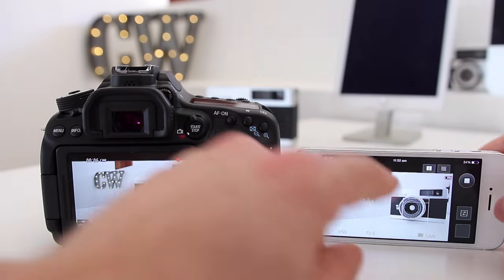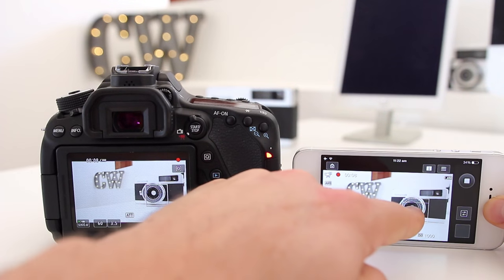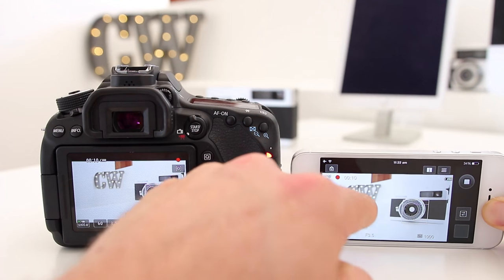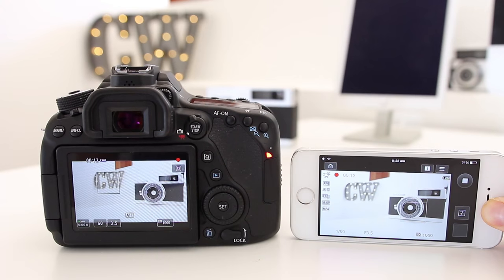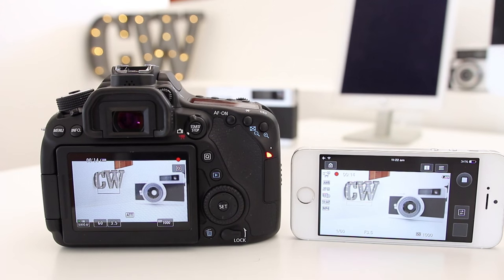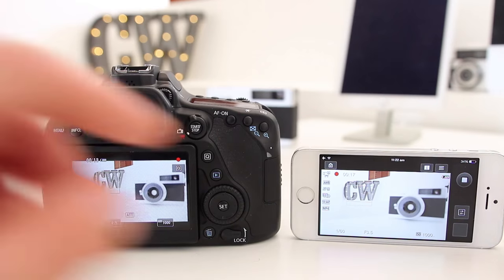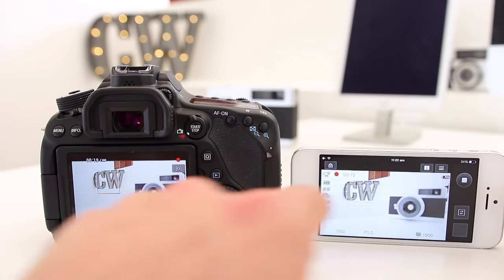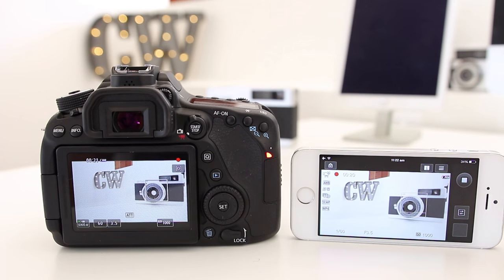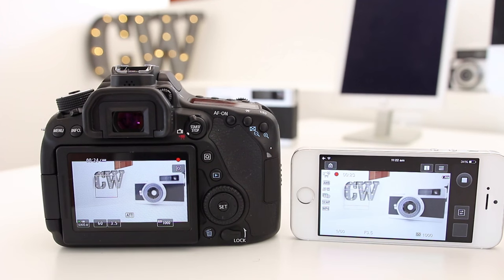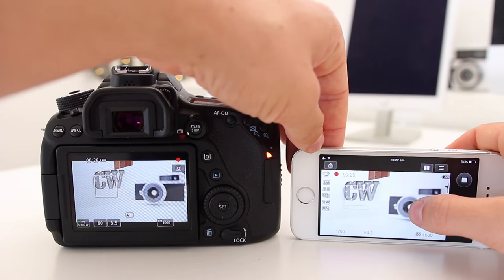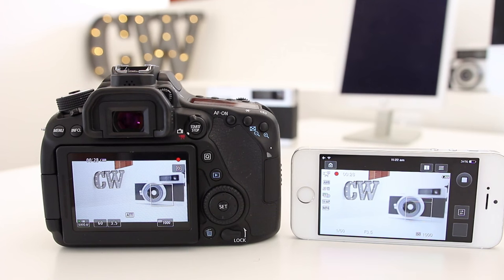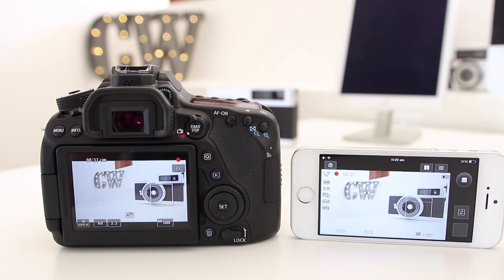We can also change our focus, which is quite cool. If I drag that over there, you can actually see that it will now change the focus. It's not as responsive as using the touchscreen on your actual camera, where you can see that is incredibly quick. You really have to press your finger down and then it'll slowly but surely go into focus.